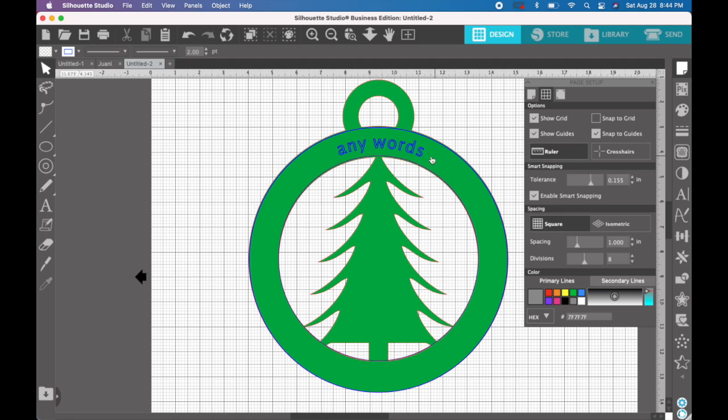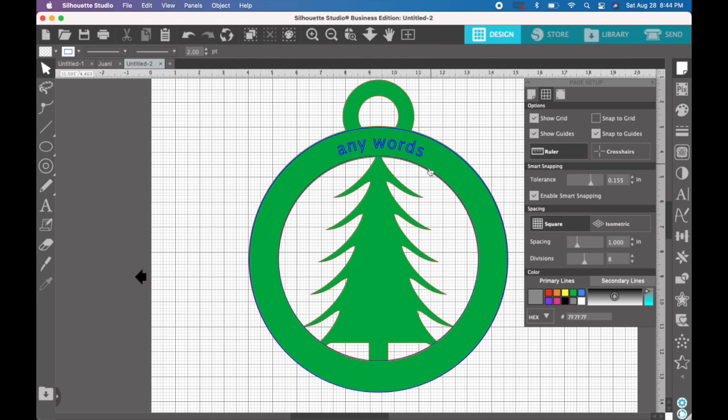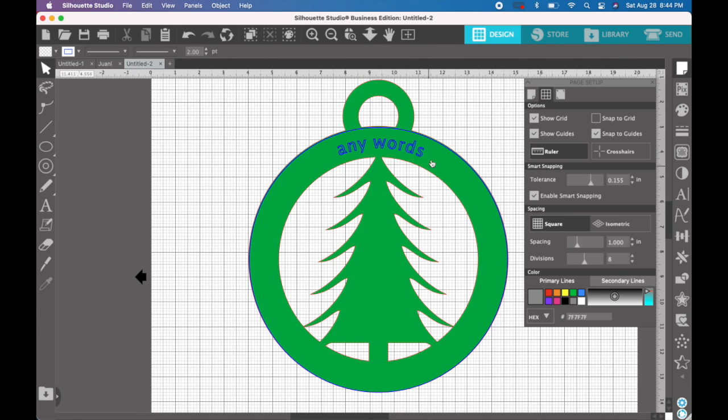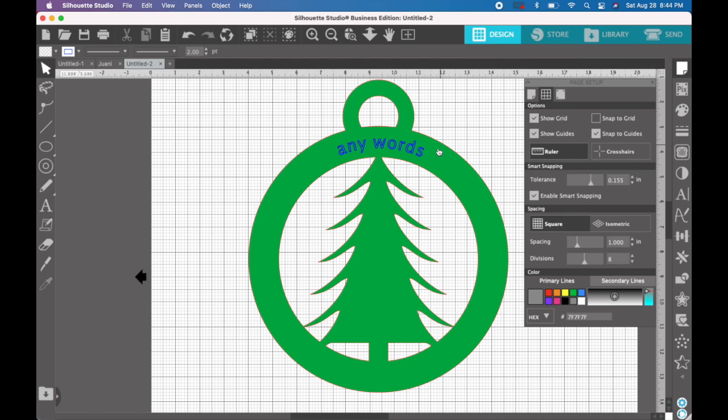And let's center them left to right inside of the outer circle. Okay, now that they're centered left to right, you can delete your placeholder circles. They're gone. Now you have any words that you want to engrave that are centered.